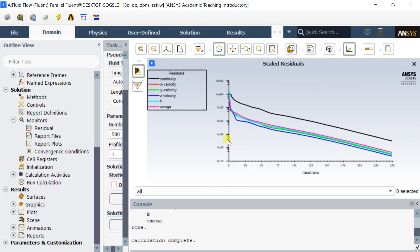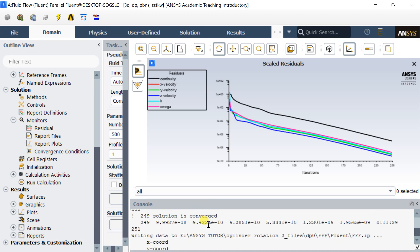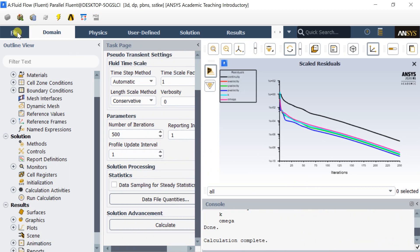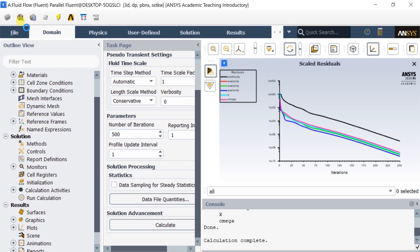Calculation is complete. Solution get converged on 249 iterations. Save the project and close the solver.